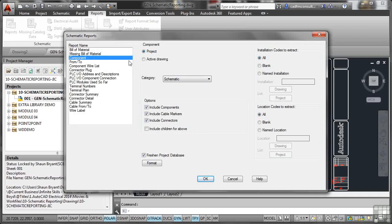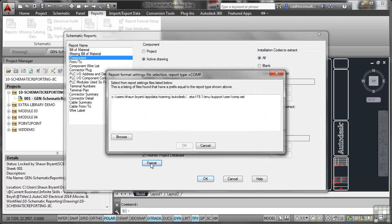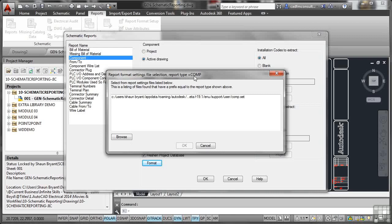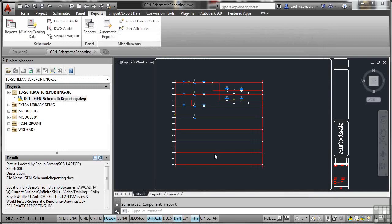Let's look at our component now. We're going to look in the active drawing. We're going to include components, include cable markers, include connectors and include any children in the parent sibling relationships with any components in the drawing. Installation codes, location codes, freshen project database. If I go to format there, it says select from report setting files listed below. This is a listing of files found that have a prefix equal to the report type shown above. So that's C-O-M-P, which is component. I can browse and select report settings from different report type setups, which is the SET file. I don't need to worry about that. I've got one ready to go. So I'll click on OK.